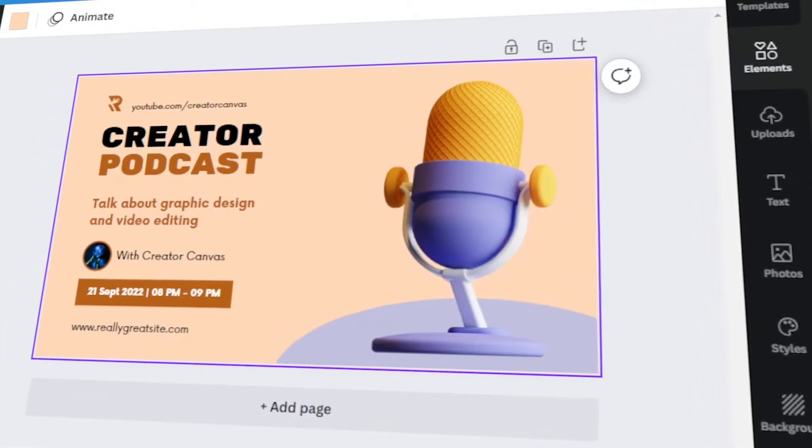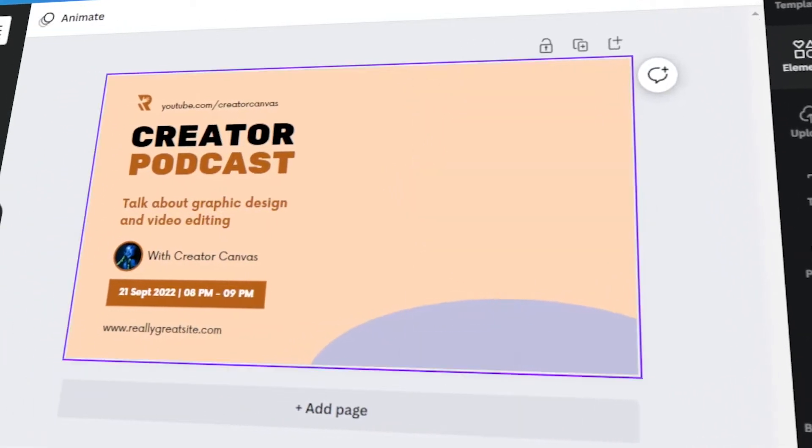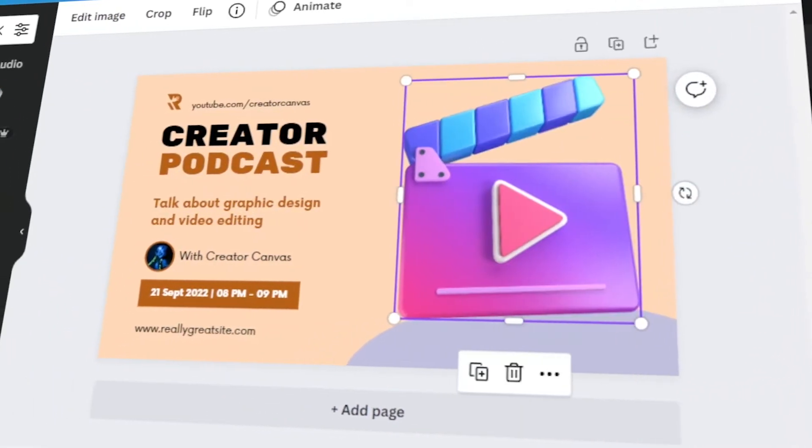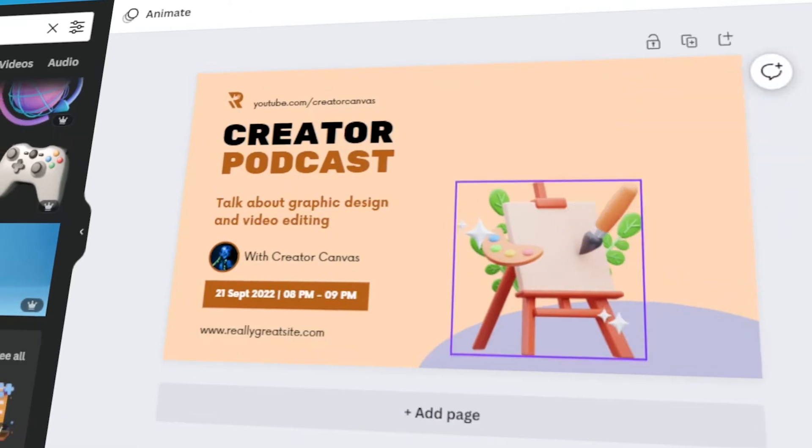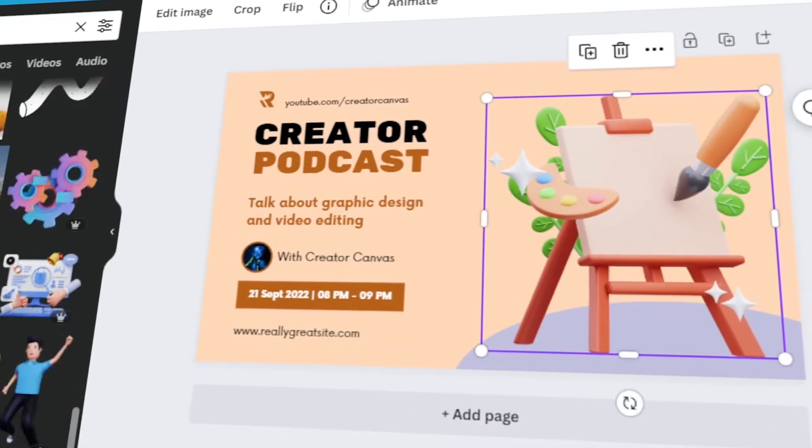In today's video, I will teach you how to make your own Twitter post in Canva. Let's get started.